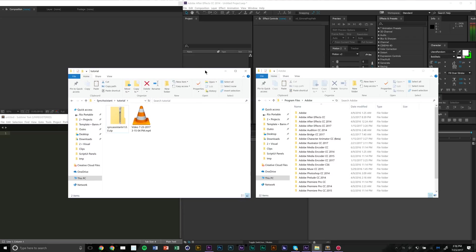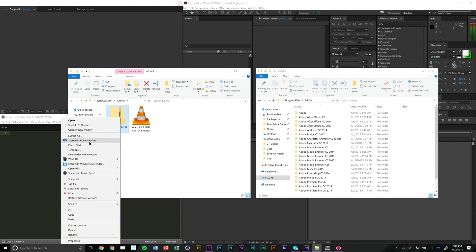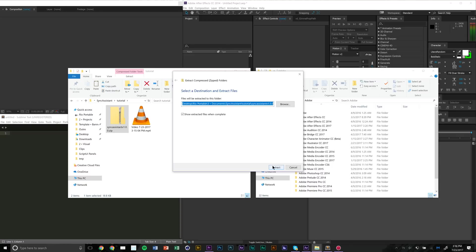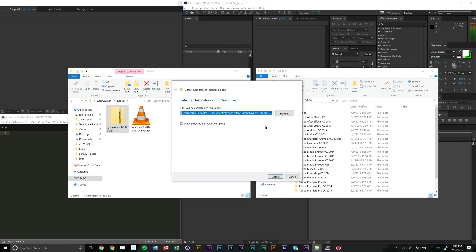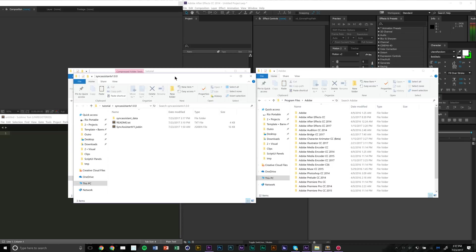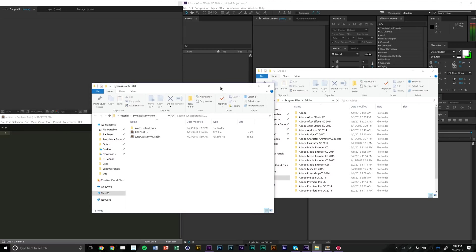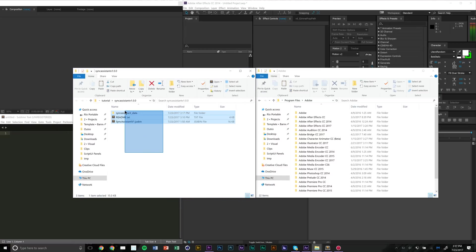After purchasing you should receive a download and a license code. The download will come in a zip file — download it and put it somewhere easily accessible like your desktop, or in this case I've made an empty folder called 'tutorial.' Right click on it and click 'Extract All.' If you're on Mac you can just open it and drag the contents somewhere accessible. This will be a Windows tutorial, though Mac shouldn't be too different.